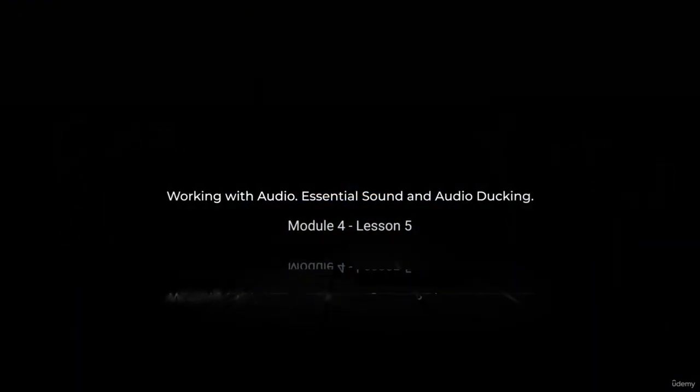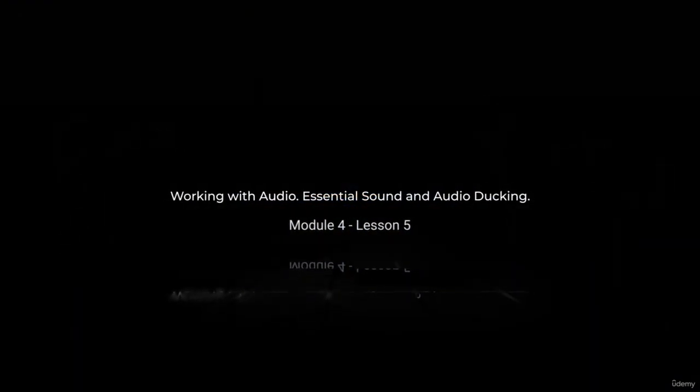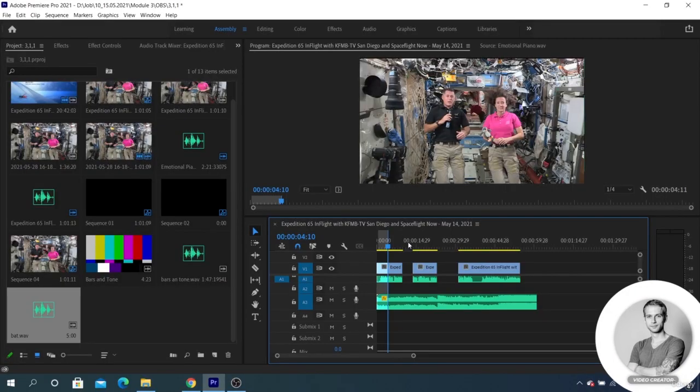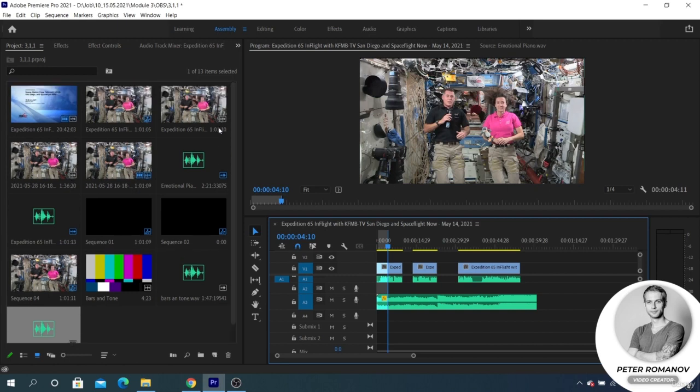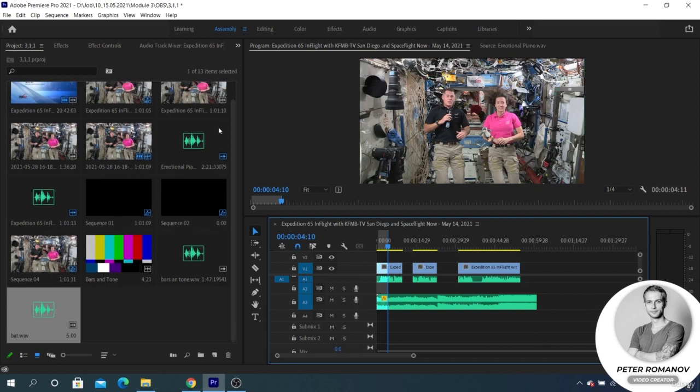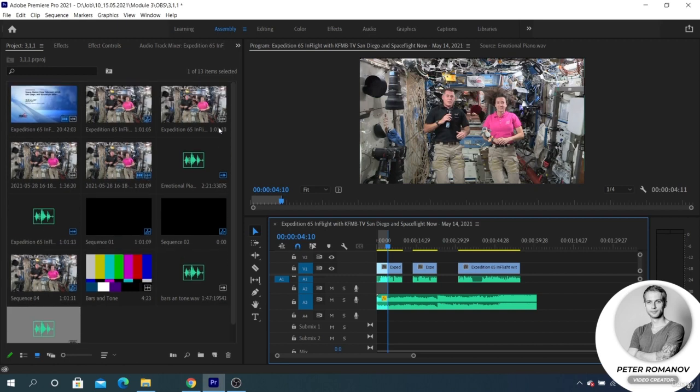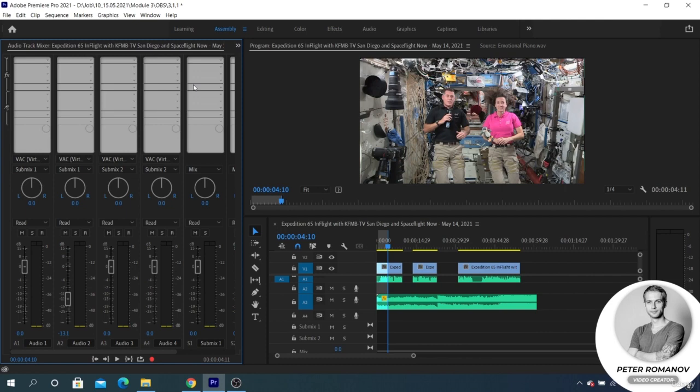Essential Sound and audio docking. Premiere keeps up with the times and all complex functions, such as Audio Track Mixer, are replaced by simpler ones. Auxiliary panels and settings appear.